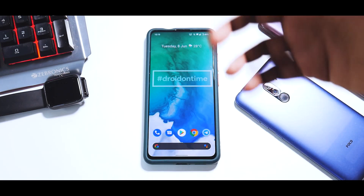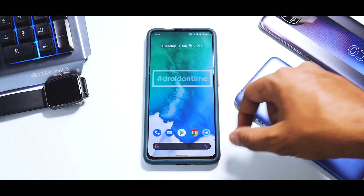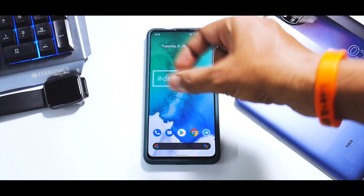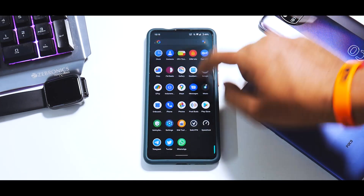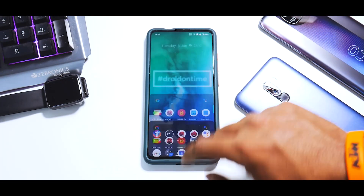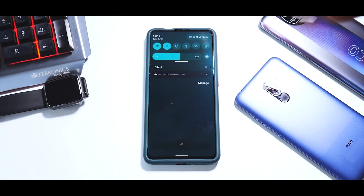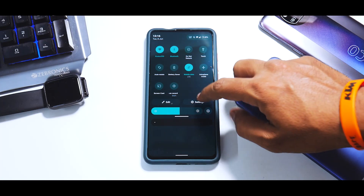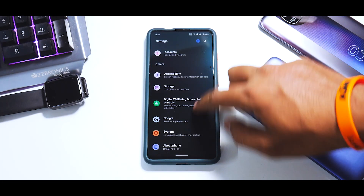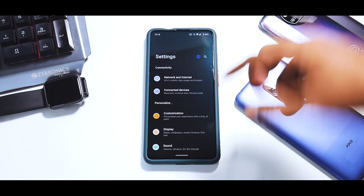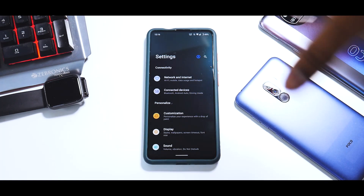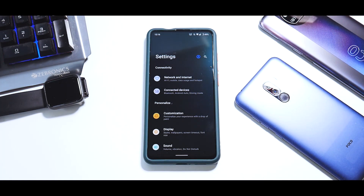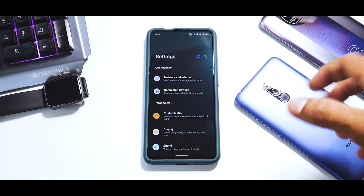The launcher layout is pretty standard just like any Pixel device - you have the search bar at the bottom, icons at the top, and your usual app drawer. Now let's go to Settings. In Settings it's a pretty standard Android 11 system, not like the Poco F1 where the settings menu also had the Monet UI look.